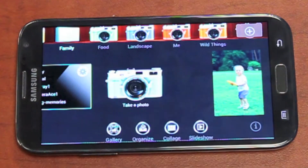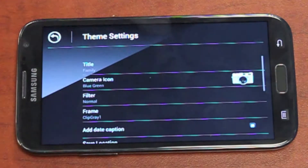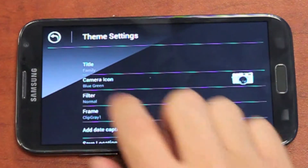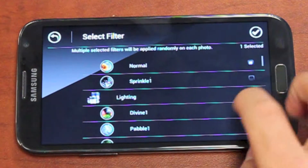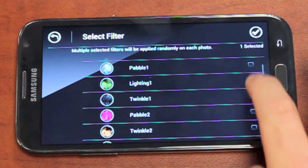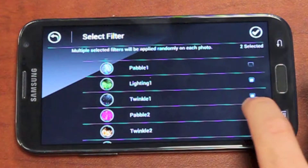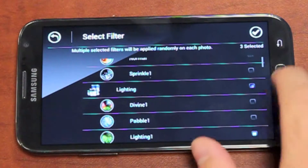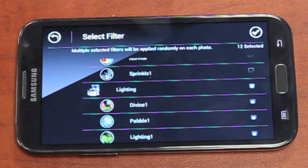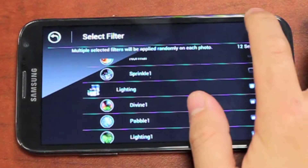Our next feature is regarding photography themes. Have you ever wanted to add more effects than just the one you have by default? Well now you can. You can select multiple different effects and the photography theme will rotate through these randomly.